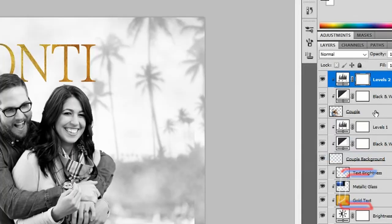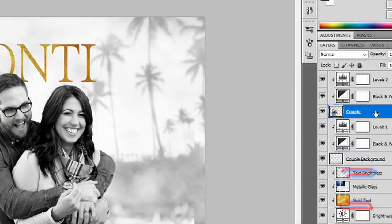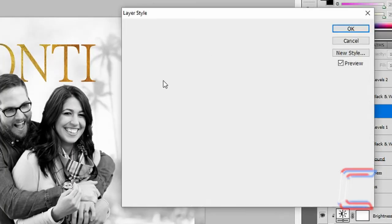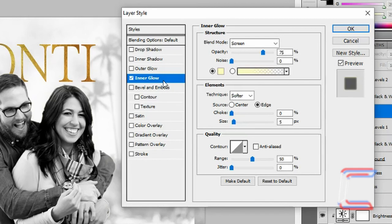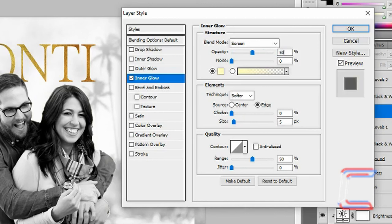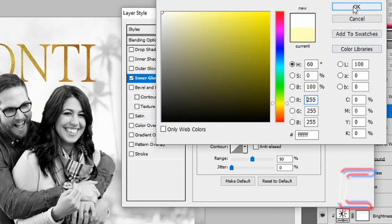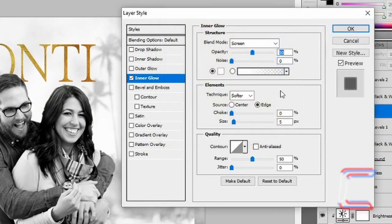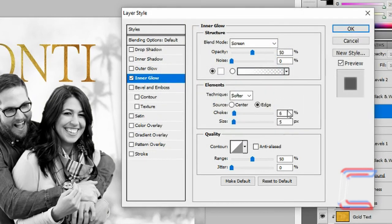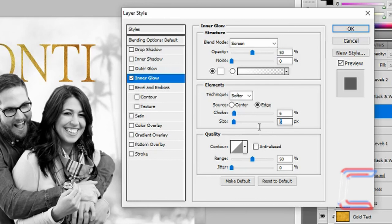Left click on the Couple layer once more. Select the Inner Glow section. Blend Mode should be set to Screen, Opacity reduced to 50%, Color should be White, Choke should be set to 6%, and Size should be 25 pixels. Click OK.